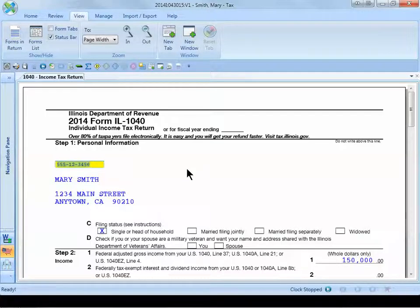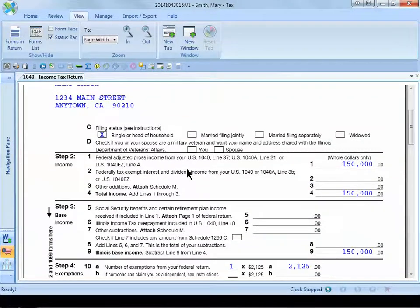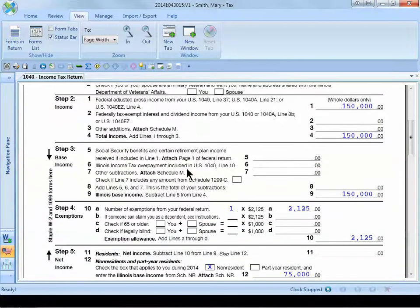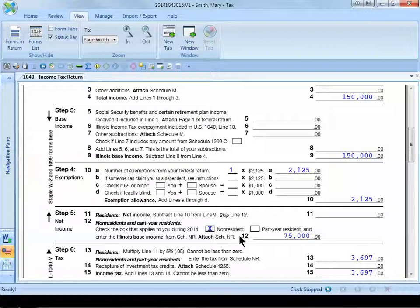I have opened the form IL-1040 and if I scroll down to step 5 on this Illinois tax return, you can see that Mary has been set up as a non-resident of Illinois and that she has $75,000 of Illinois source income.